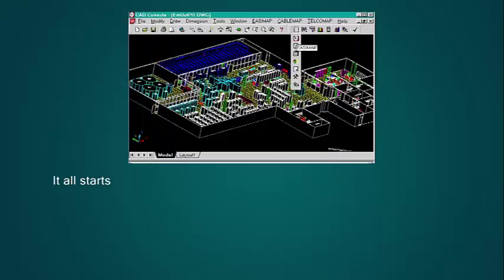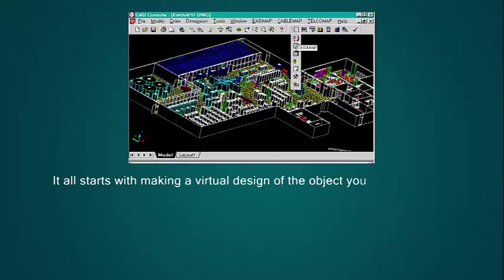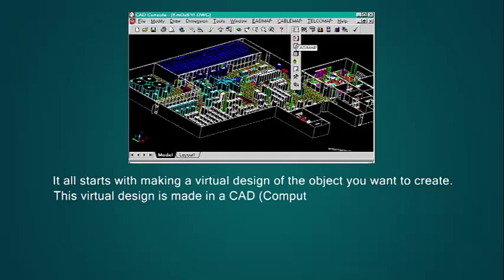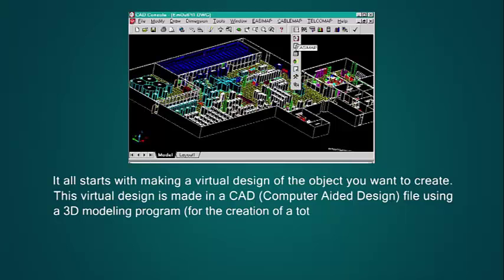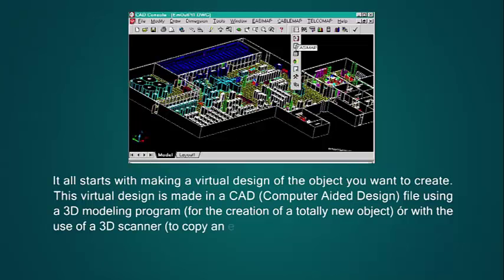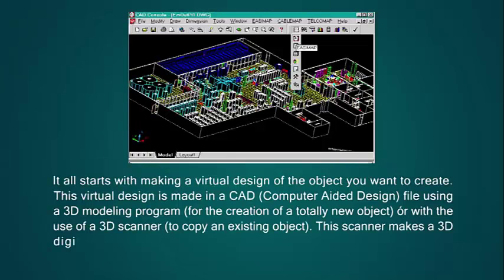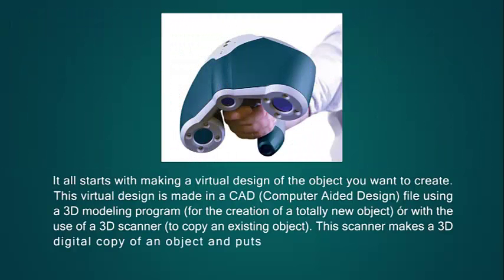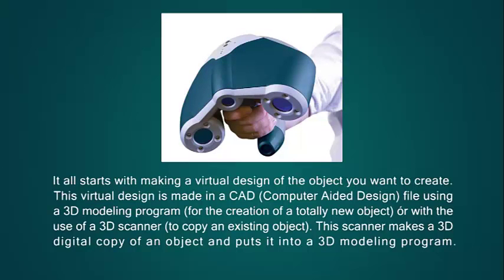It all starts with making a virtual design of the object you want to create. This virtual design is made in a CAD — computer-aided design — file using a 3D modeling program for the creation of a totally new object, or with the use of a 3D scanner to copy an existing object. This scanner makes a 3D digital copy of an object and puts it into a 3D modeling program.